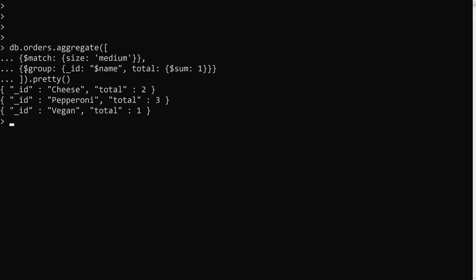Pressing enter and using .pretty(), we can see: cheese pizza medium size has a total of 2, pepperoni has a total of 3, and vegan has a total of 1. That's correct!